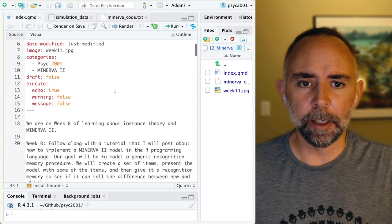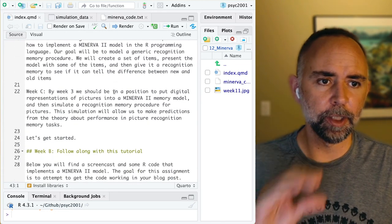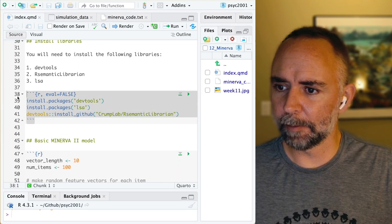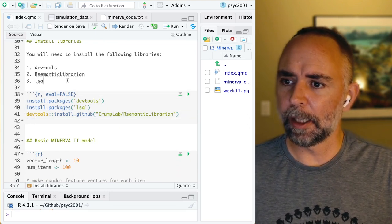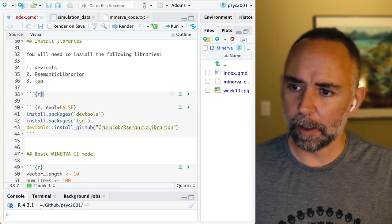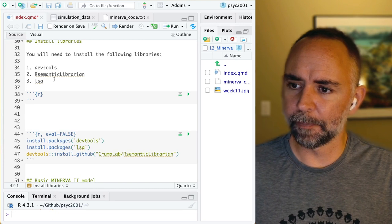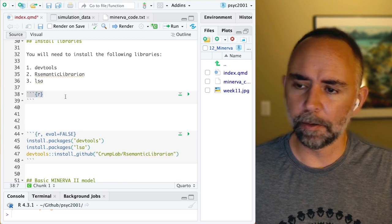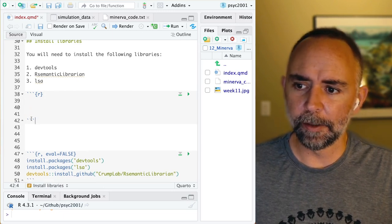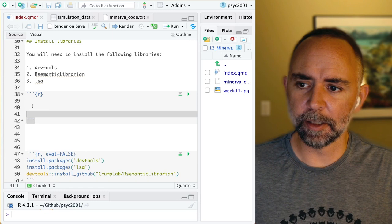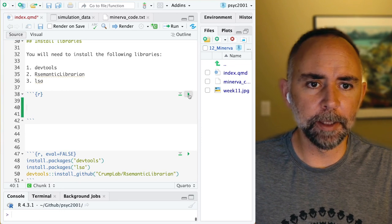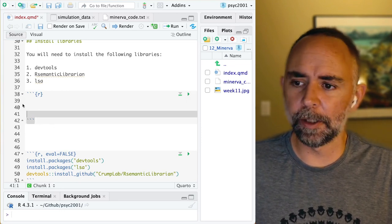In a QMD document, we can add in chunks of R code and run them. You can see that in my document here. Anytime I have these three back ticks, a curly brace and an R and another curly brace, we can do new lines and then three more back ticks — this creates a code chunk in our document. You can tell if it's working if you can see this little play button that will allow you to run the code in there.